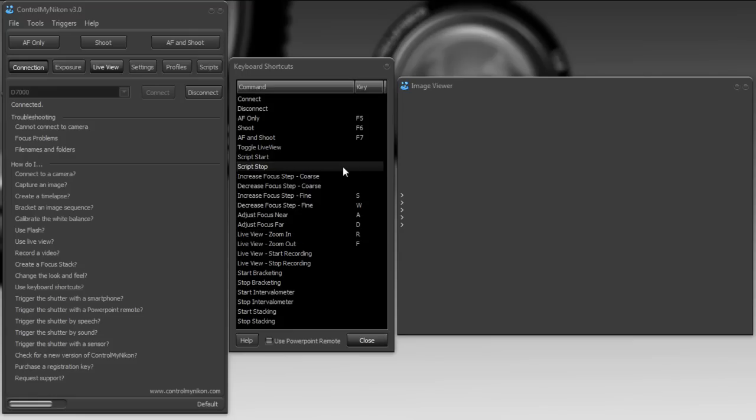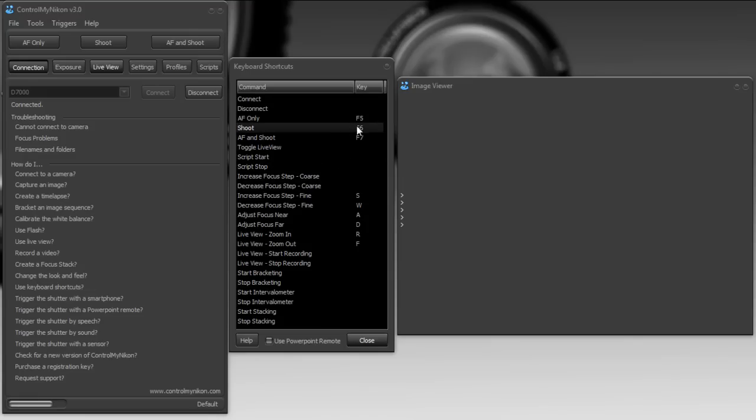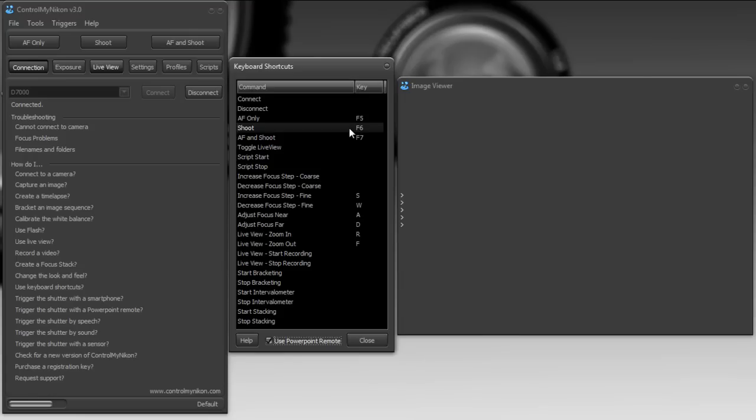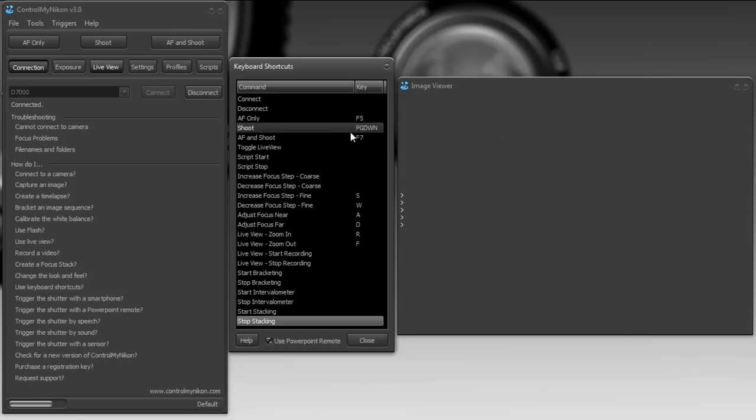So let's say, for example, that you wanted one of the buttons on your PowerPoint remote to release the shutter. So I'm going to make it shoot. First of all, put a checkmark here beside use PowerPoint remote, and then I'll double click here by shoot, and now I'm going to press the button on my remote that I want to use for shooting. I'll press the button now, and you can see it put in a page down, and that's really the button I selected on the remote just sends a page down to the Windows operating system.